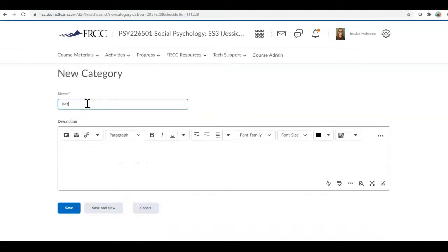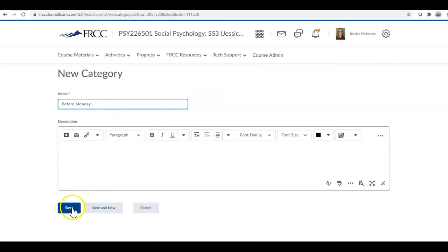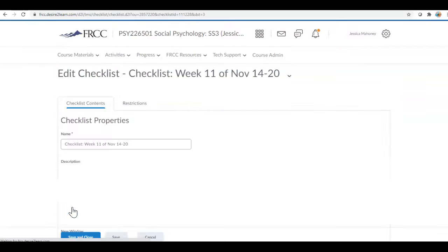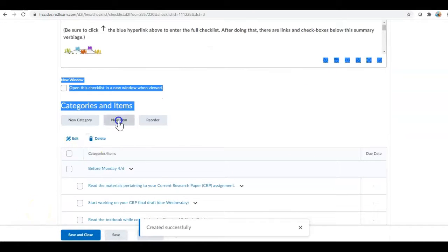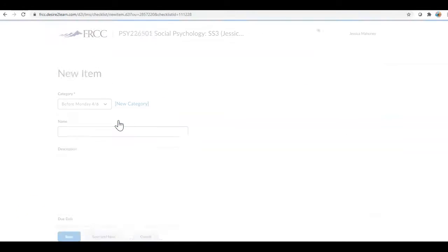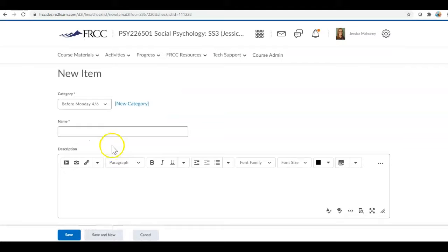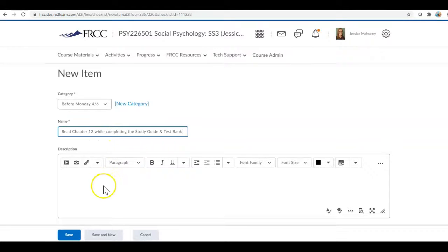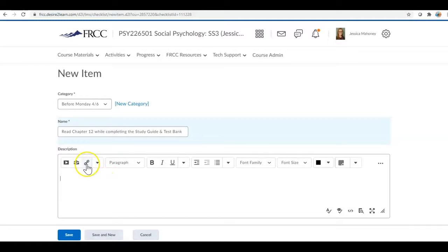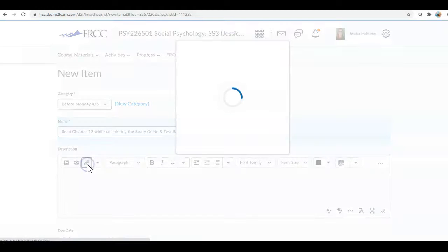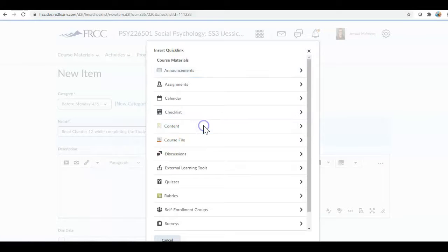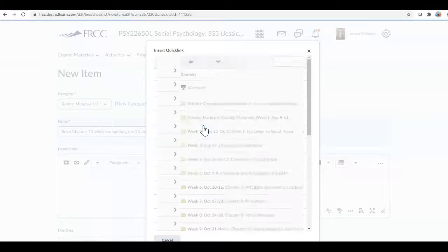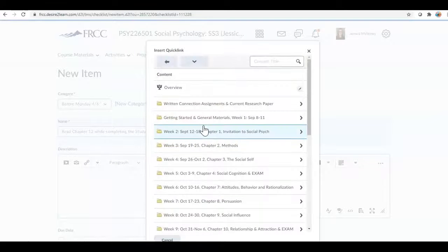We're going to do new category and let's say this is for before Monday, we save that. Then what we're going to do is add a new item and then you put whatever that item is there. If you have something to link, here's where we come to the link button.